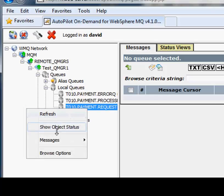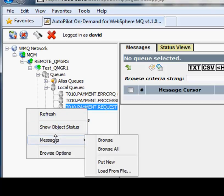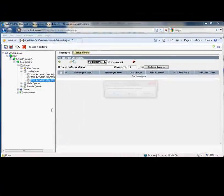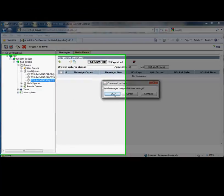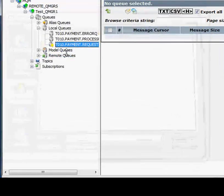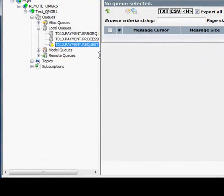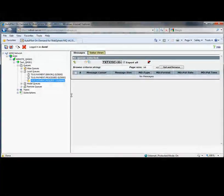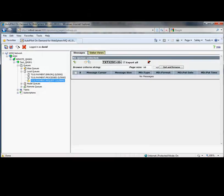The first thing we're going to do is load some messages onto the queue. These messages are ones that we had previously saved to a file. We're going to restore those back into this queue so we can use them as the basis of our test.